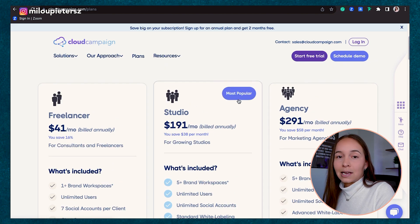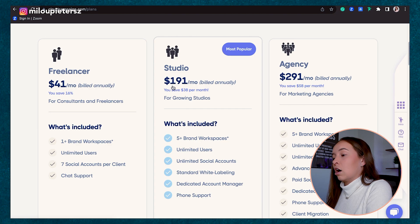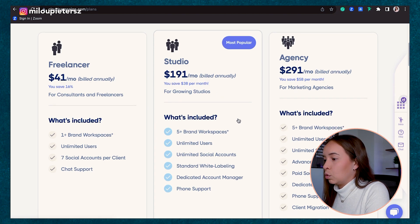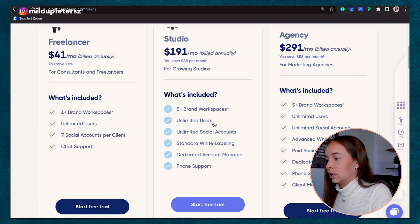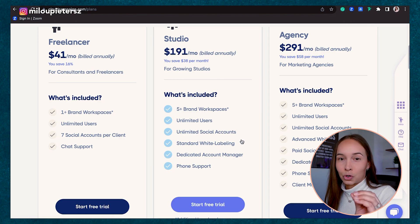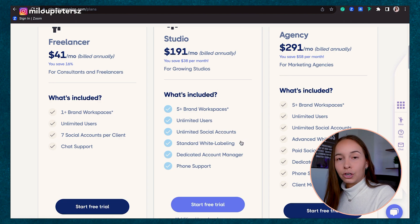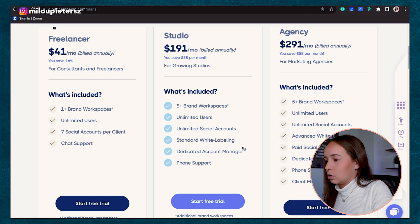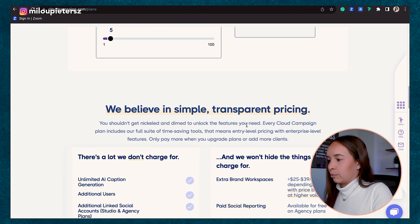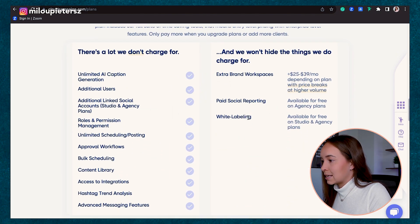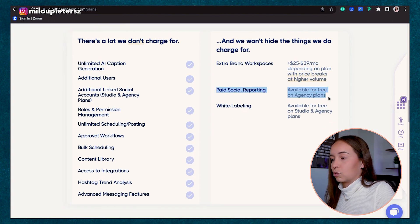If we look at the studio plan, which is actually their most popular plan, we're talking $190 a month and you get over five brand workspaces. They also have unlimited users and unlimited social accounts, which again is super rare. Usually there's a lot of add-on costs where schedulers tell you that you can have X accounts but you need to pay extra — they don't do that. There are no hidden fees. They're very clear about what's included, and even their paid social reporting is free.